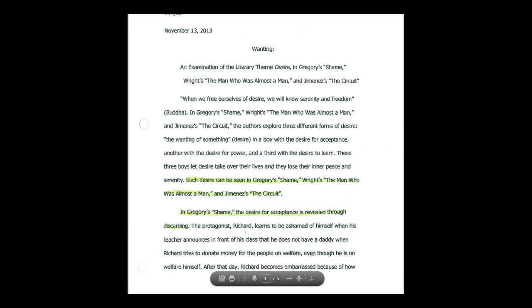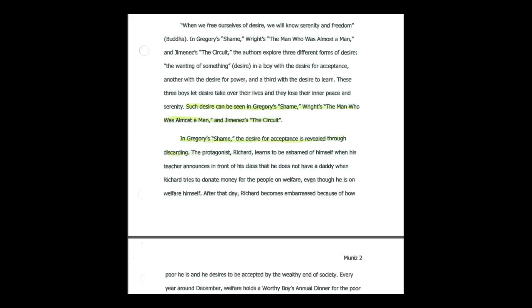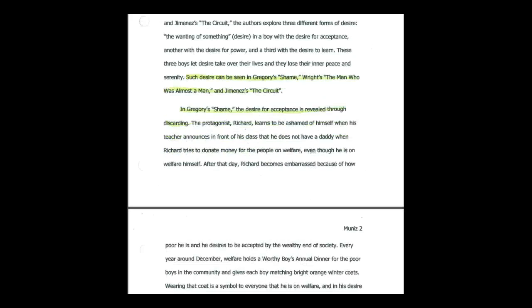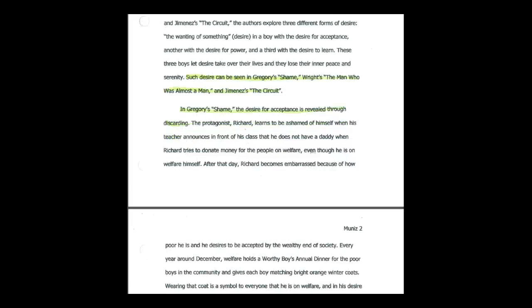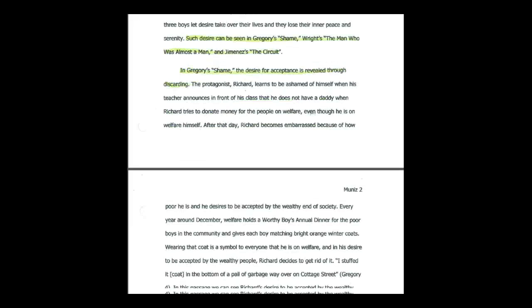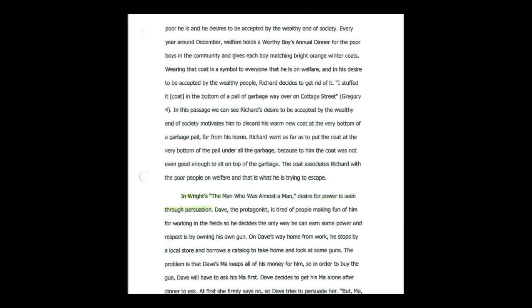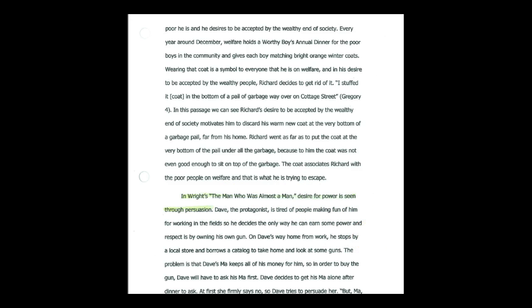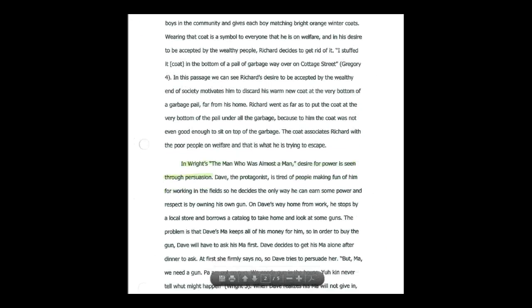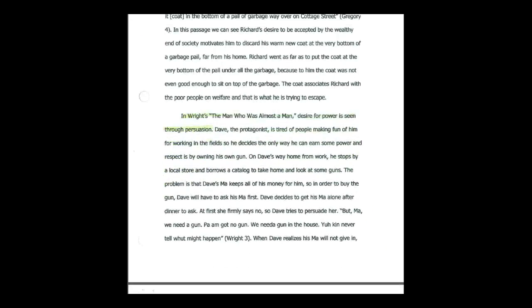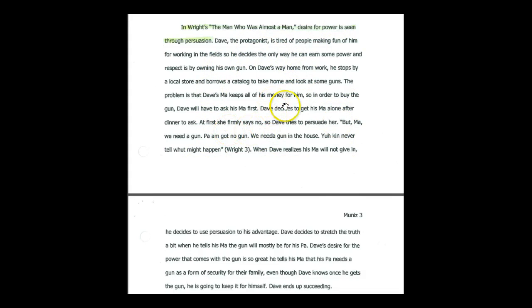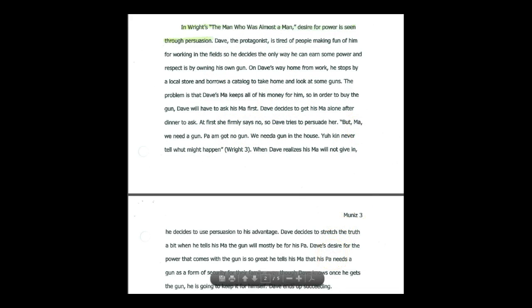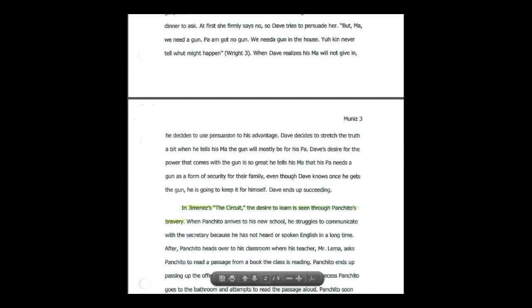Body paragraph two and writes the man who was almost a man desire for power is seen through persuasion. We have our pinpoint sentences. She has her concrete evidence, which is right here. So all of this is pinpoint sentences. That's how important it is. She has her one passage here and then she analyzes it. And now we move on to body paragraph number three.